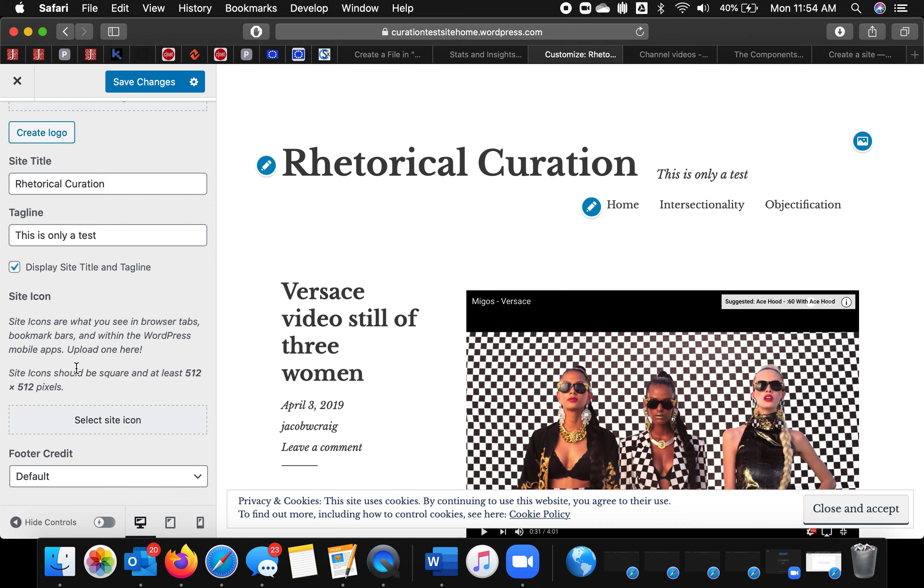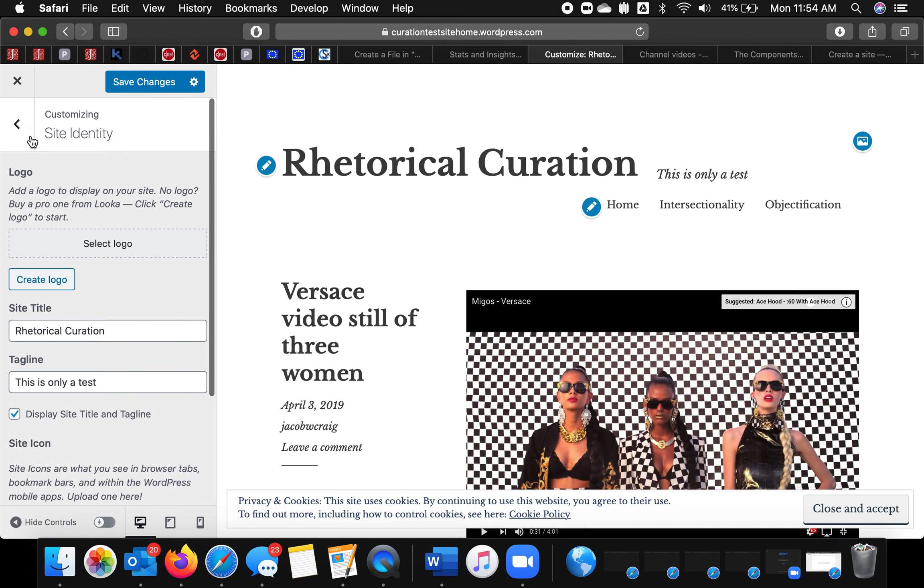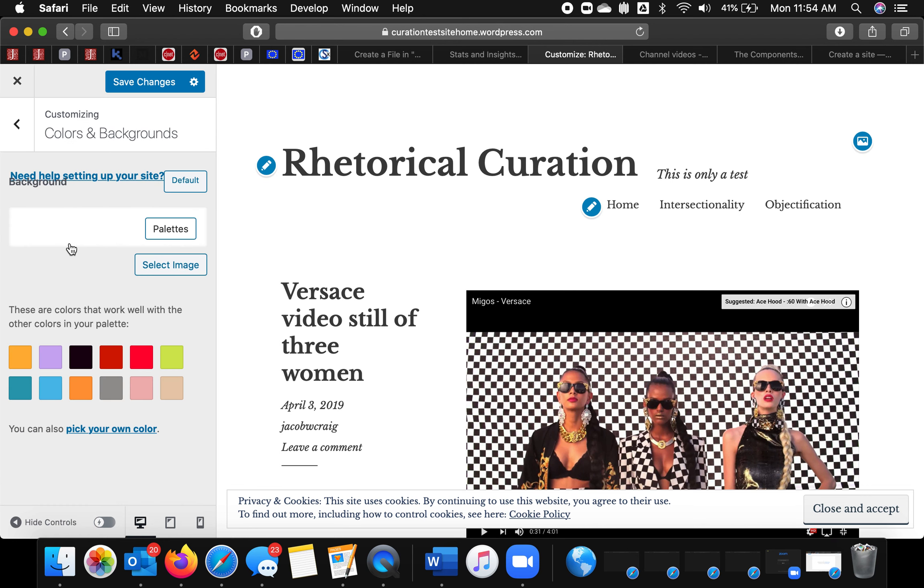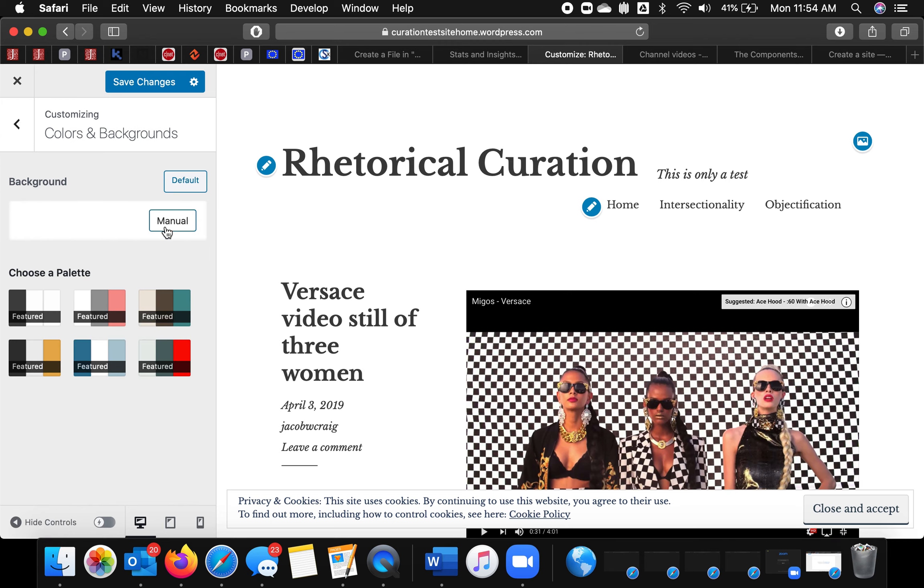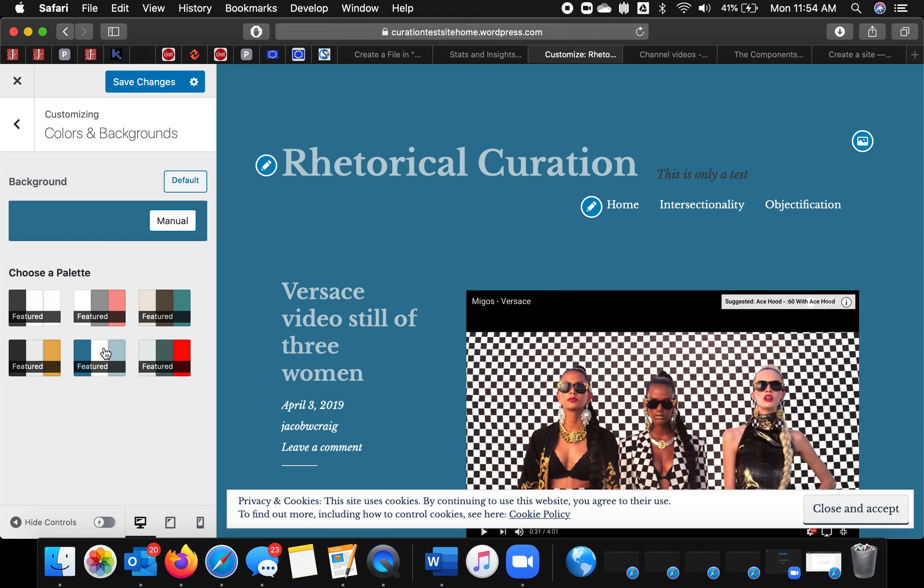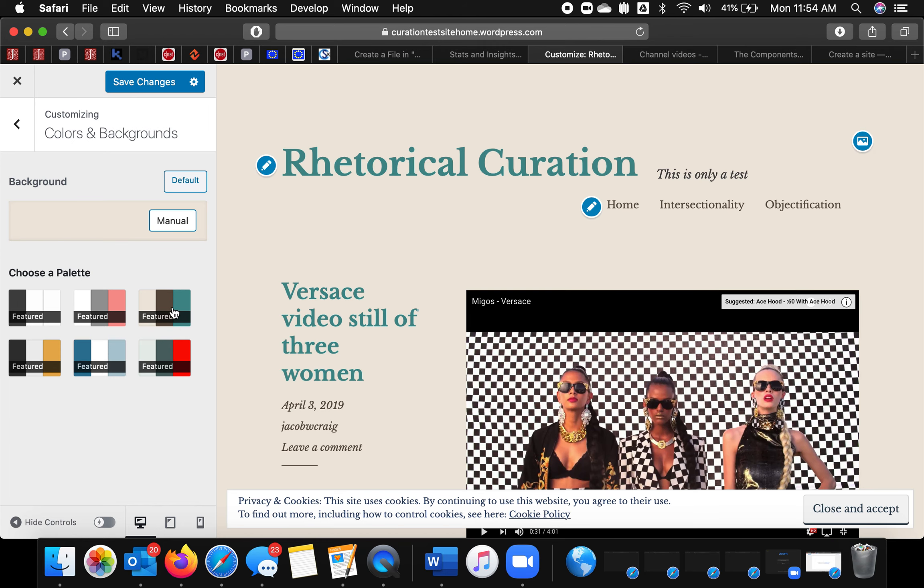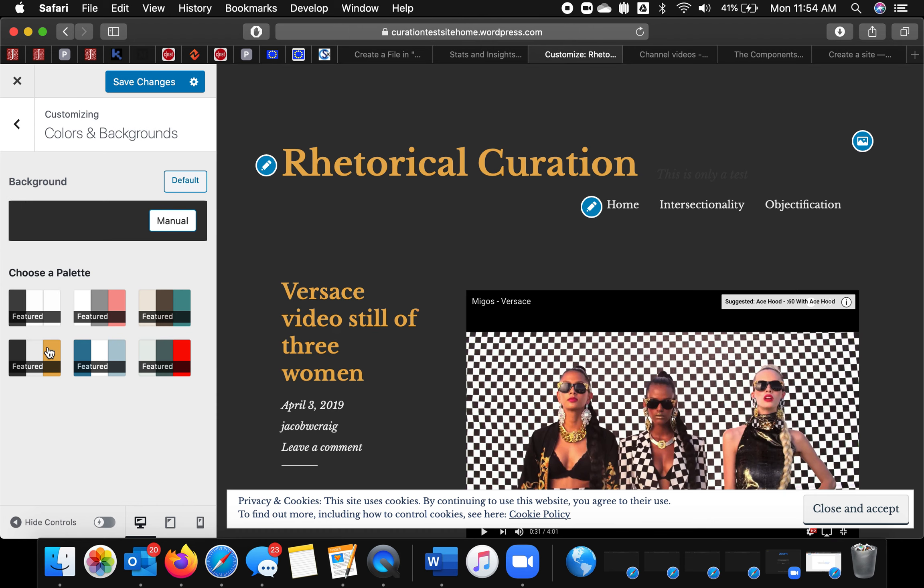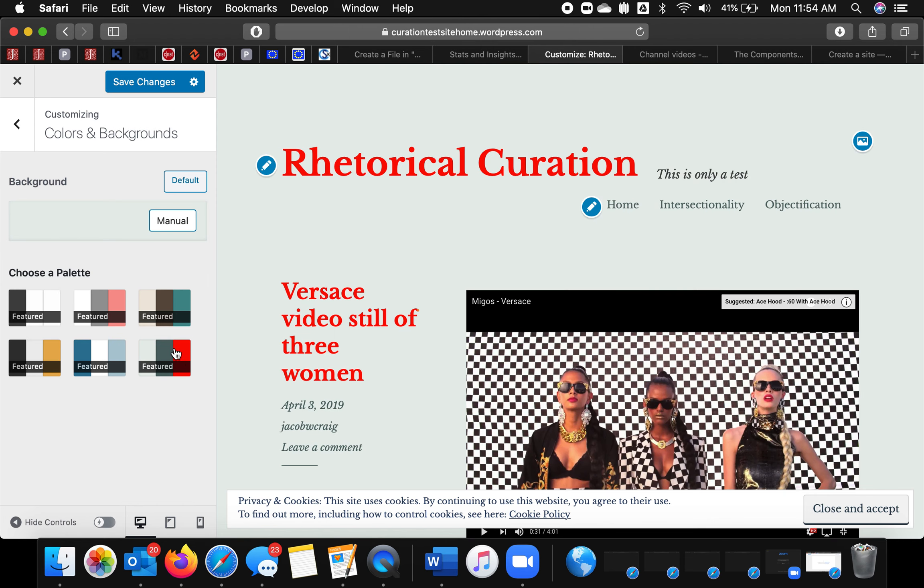Site icon refers to the little picture that shows up here, especially in like Chrome. I can pick some colors, particularly background colors. And we have palettes, which is nice. I kind of like that one.